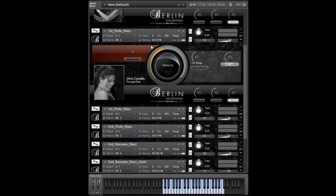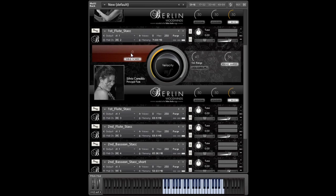Real flutists have control over the intensity of the air flowing through the instrument, and in Berlin Woodwinds you can do that too. Of course, this knob is also MIDI assignable.